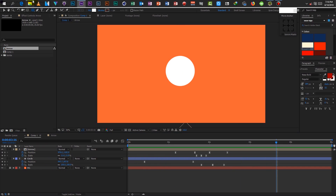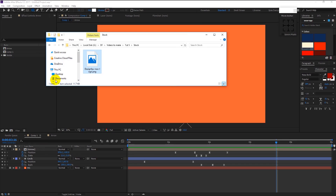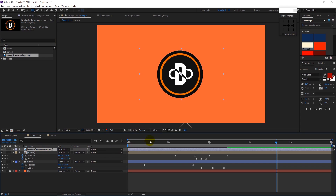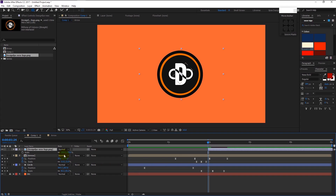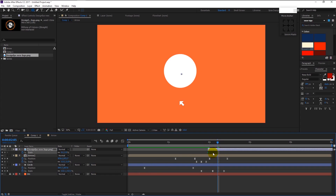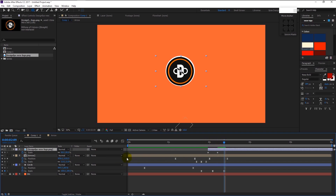Now we will drag our logo to the project panel. Place the logo above all the layers. Drag the logo layer to the 2-second mark and decrease its size to 0%, then keyframe it. Place the time indicator here and change the size to 60%. Again place a little to the right and change it to 50%.